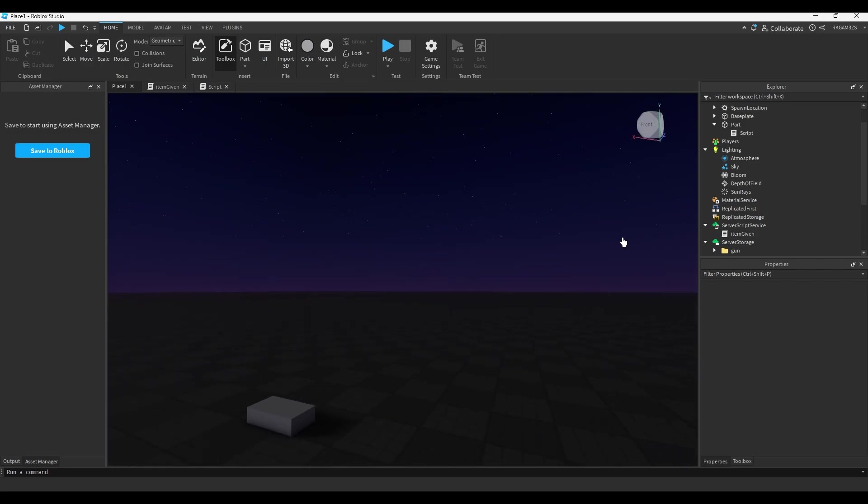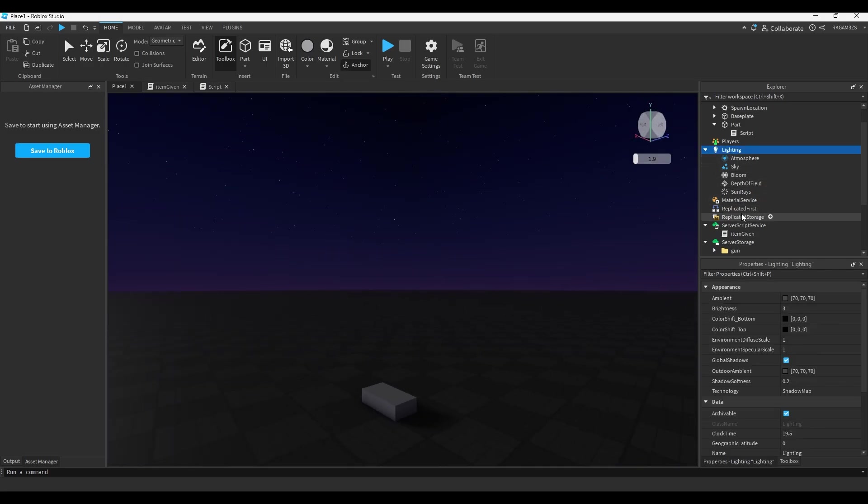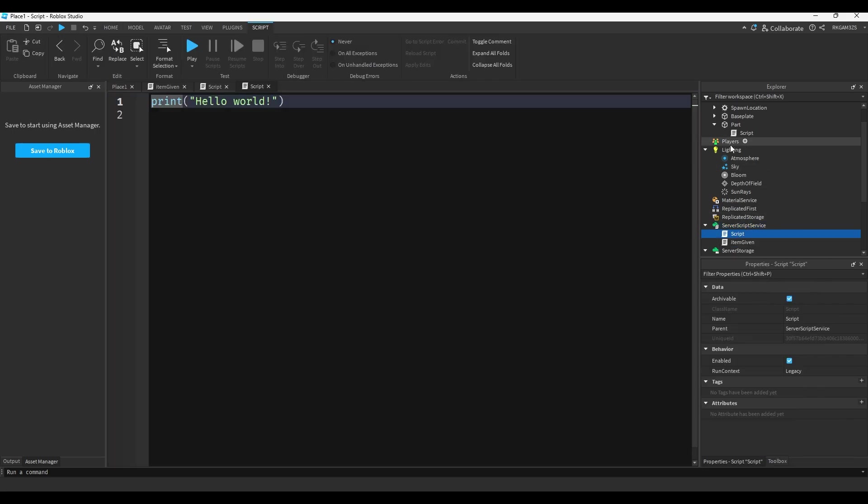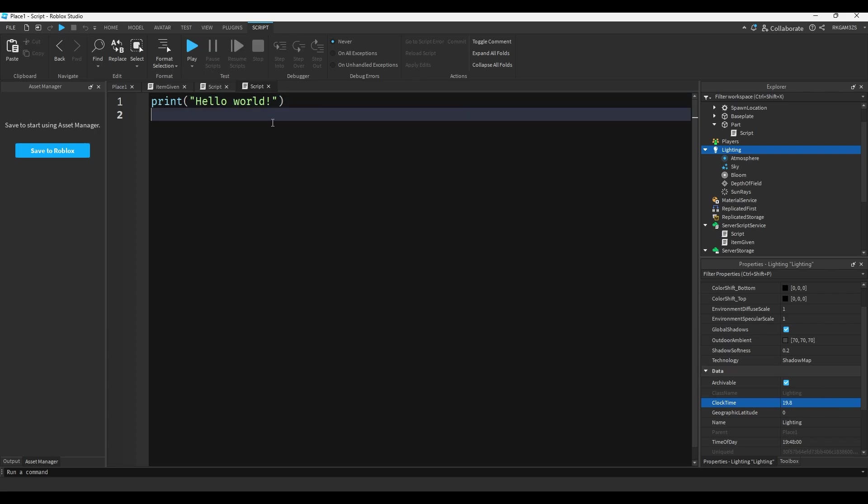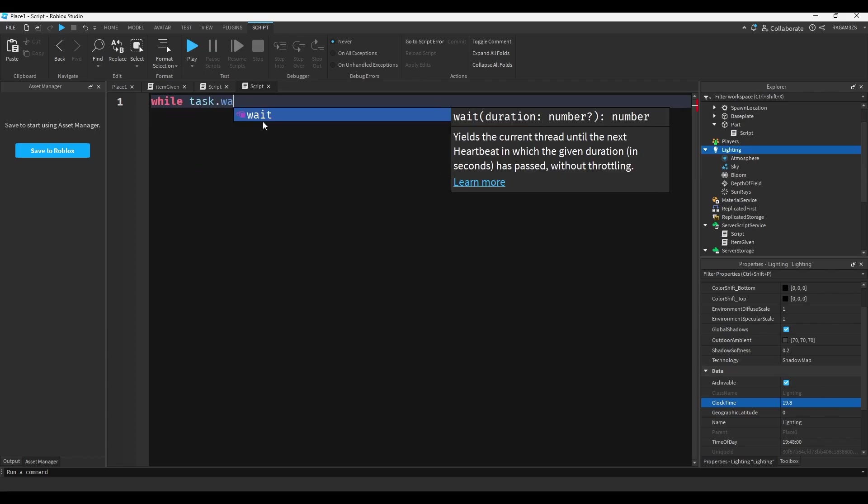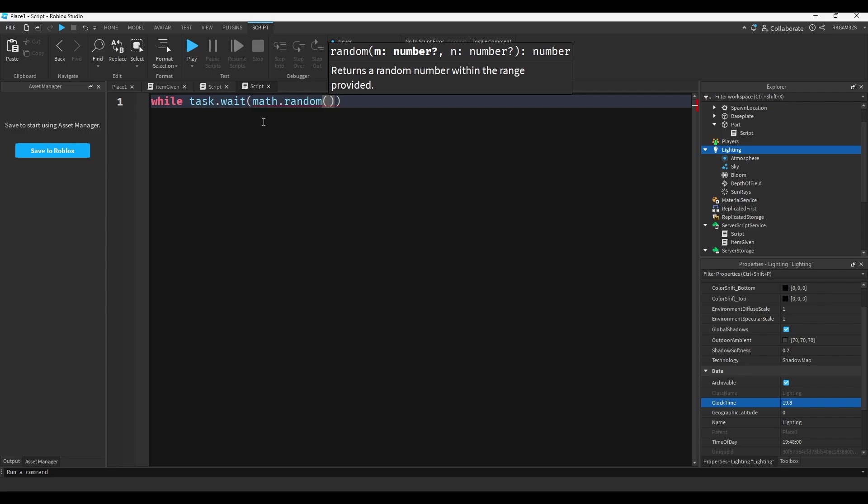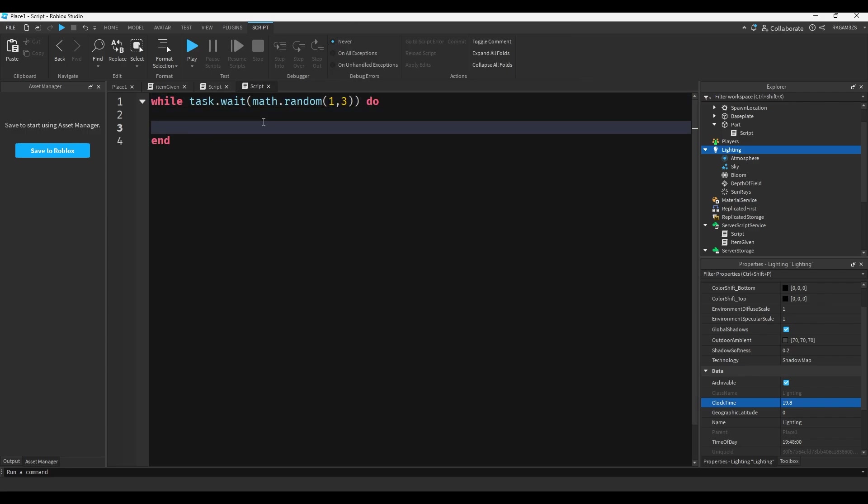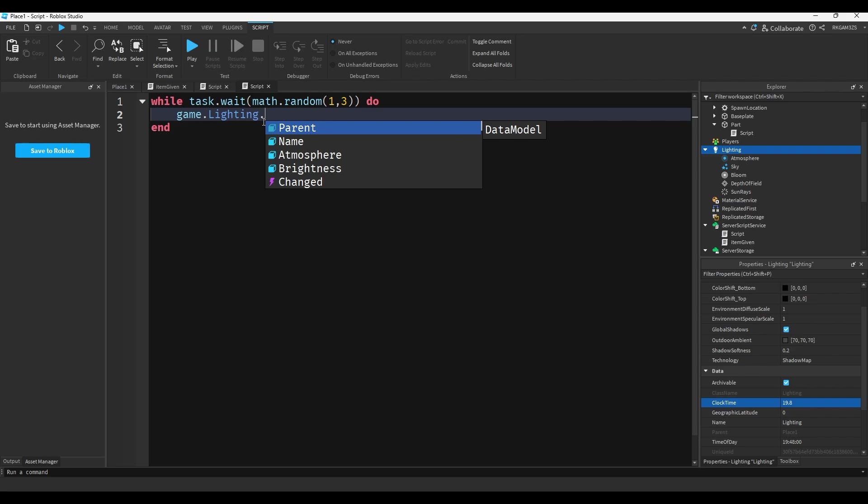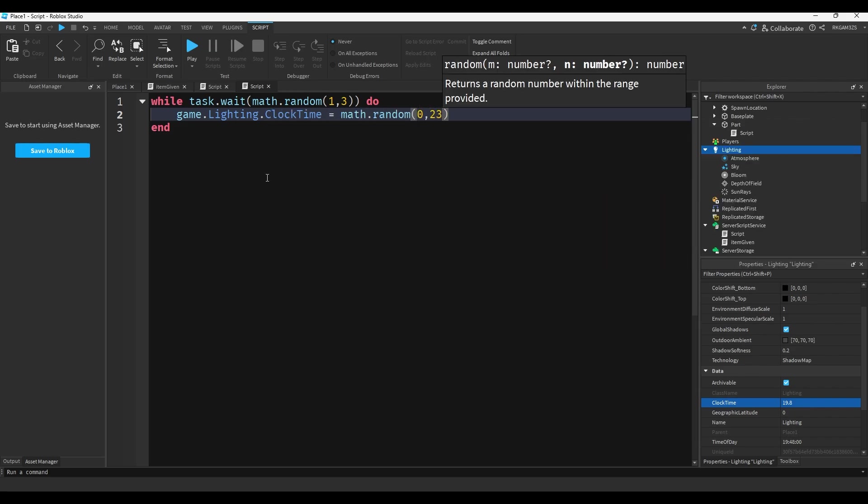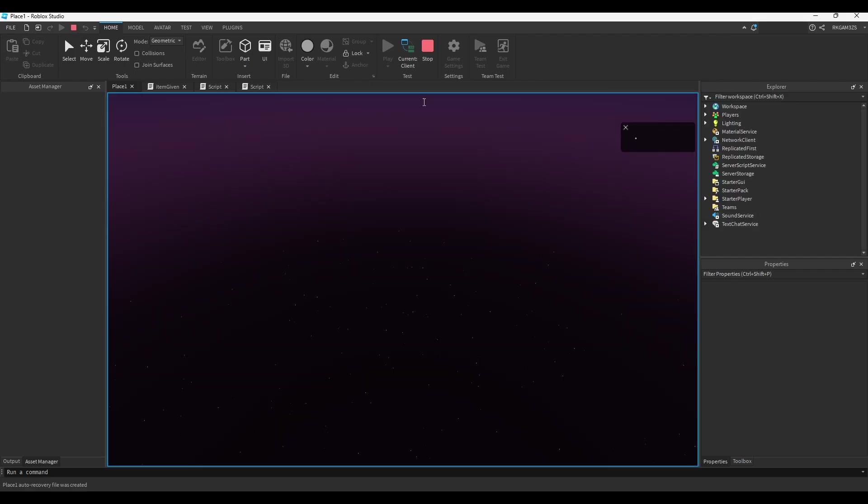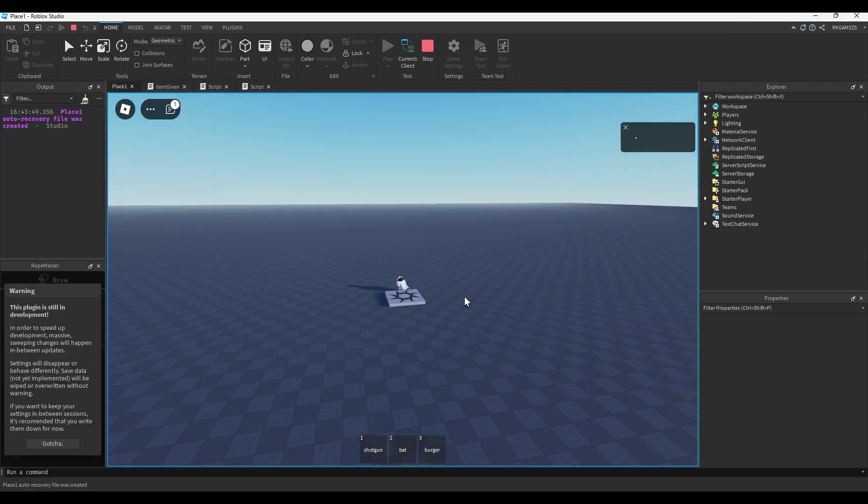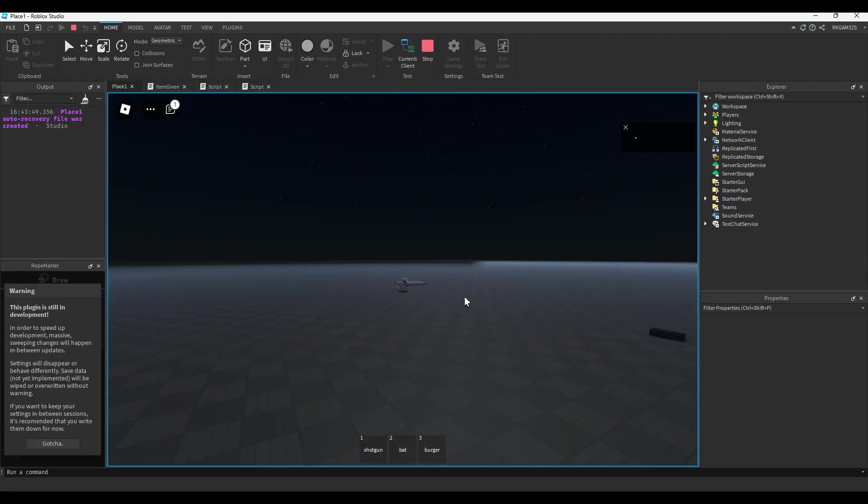And now like we can make everything random because it's just numbers. So like if we put a script inside of server script service and you look inside game.lighting there's clock time. It goes from like zero to like 24 or something. So you can do while task.wait math.random, let's stay true to our random nature, we can do one to like three seconds. We'll do game.lighting.clock time equals math.random zero to 23. So now not only is that part going crazy, but the sky is changing as well. Everything is changing, everything is random.